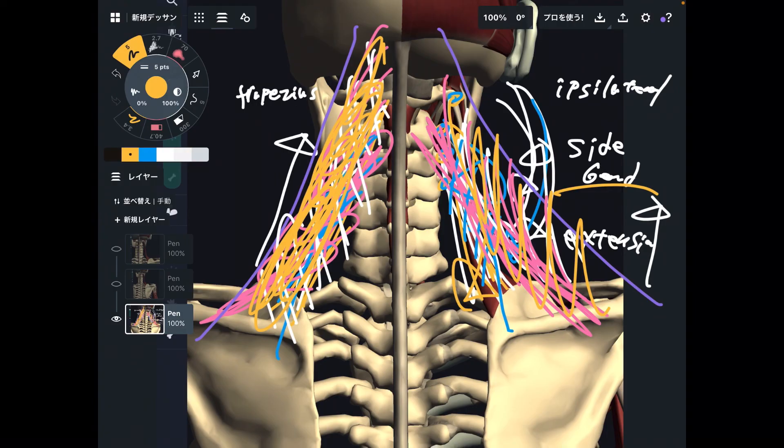I cannot emphasize enough how important these two muscles are. Anyway, in today's video I explained the basic anatomy and function of levator scapula — a muscle that can move both the scapula and the cervical spine. If you liked today's video, please hit the like button, comment, and subscribe. See you in the next video.